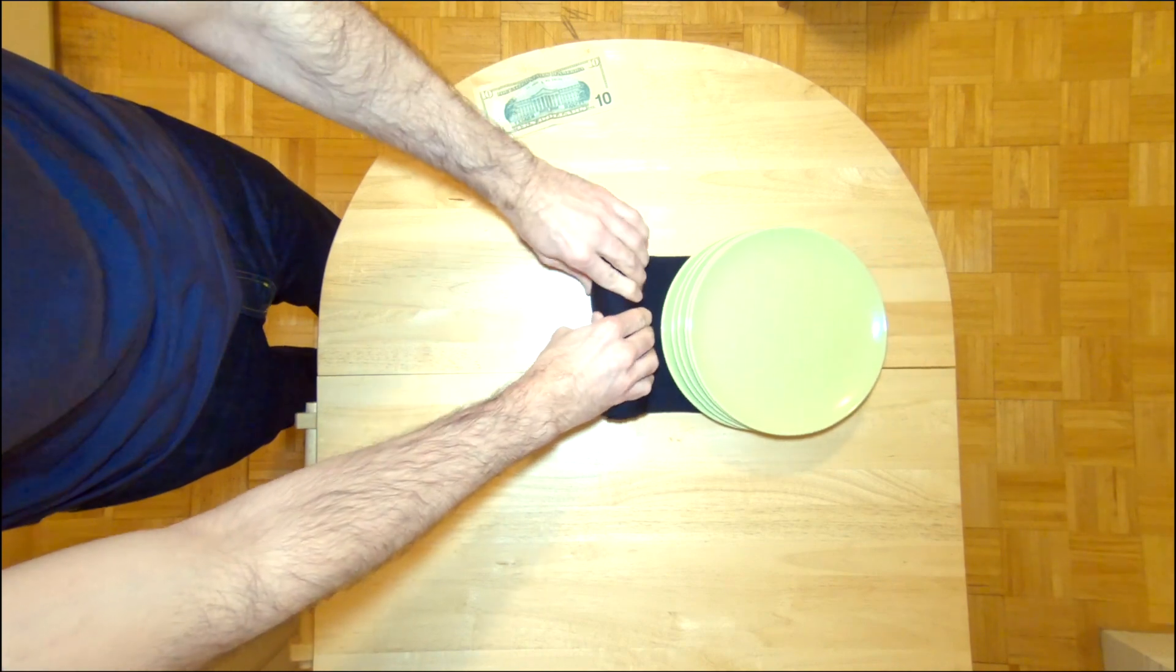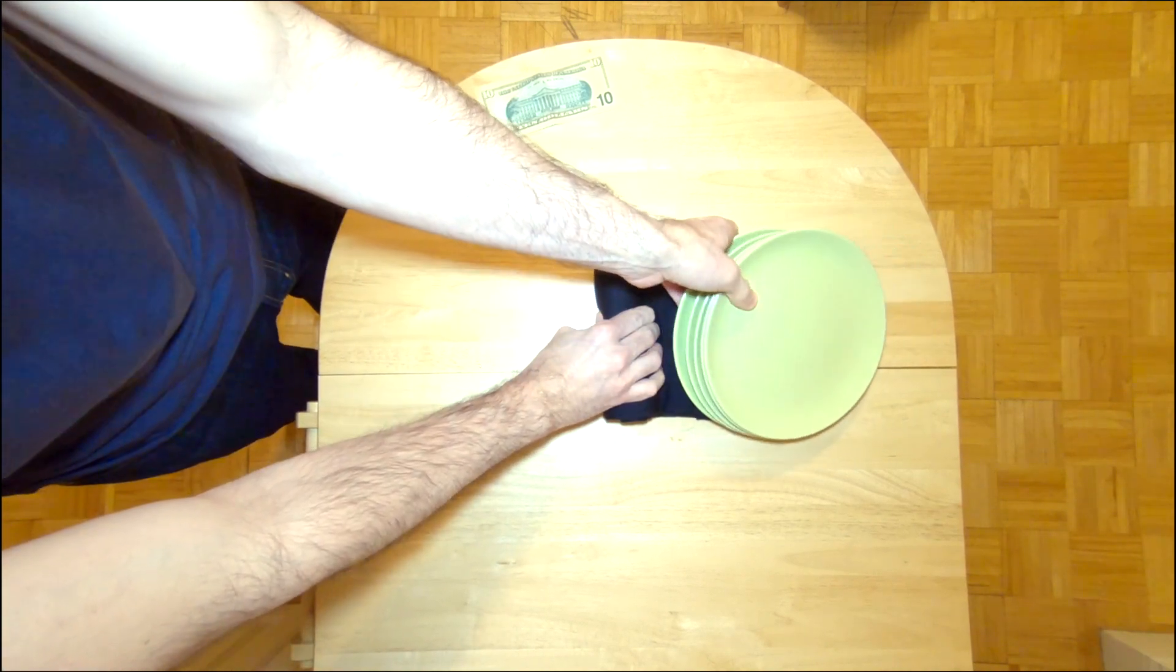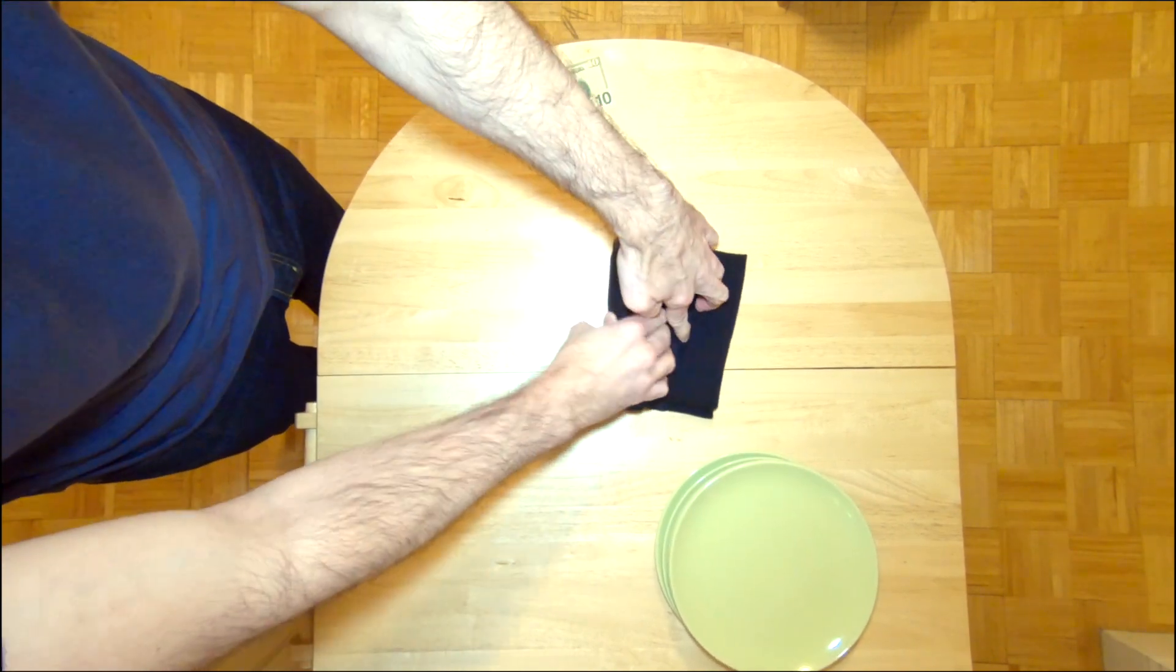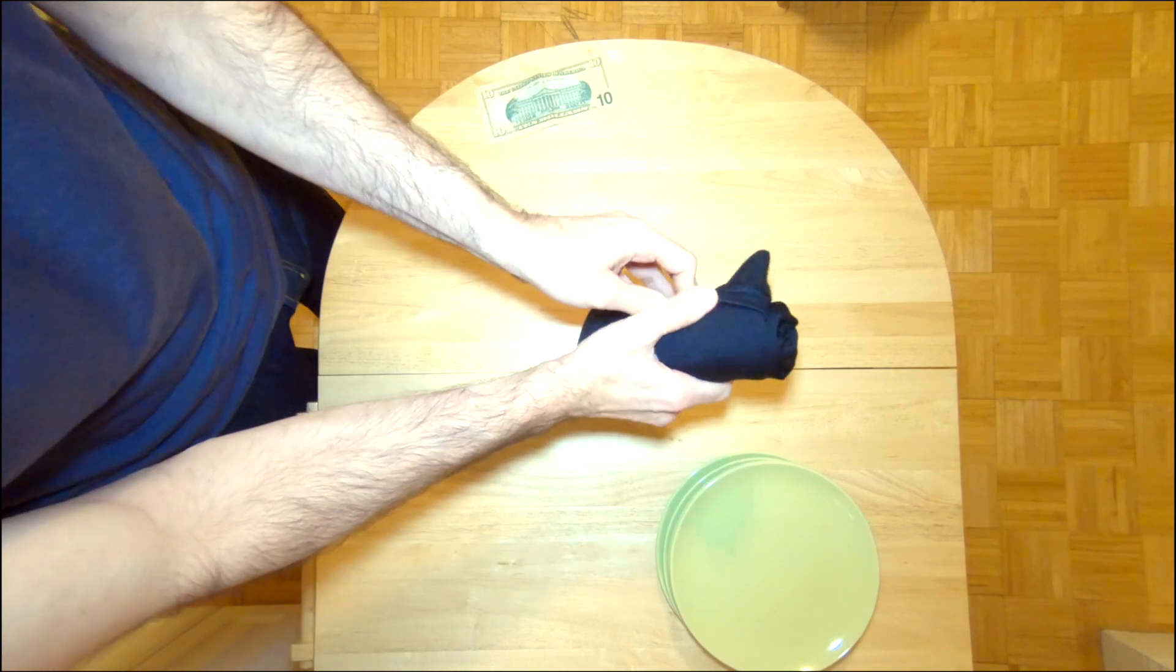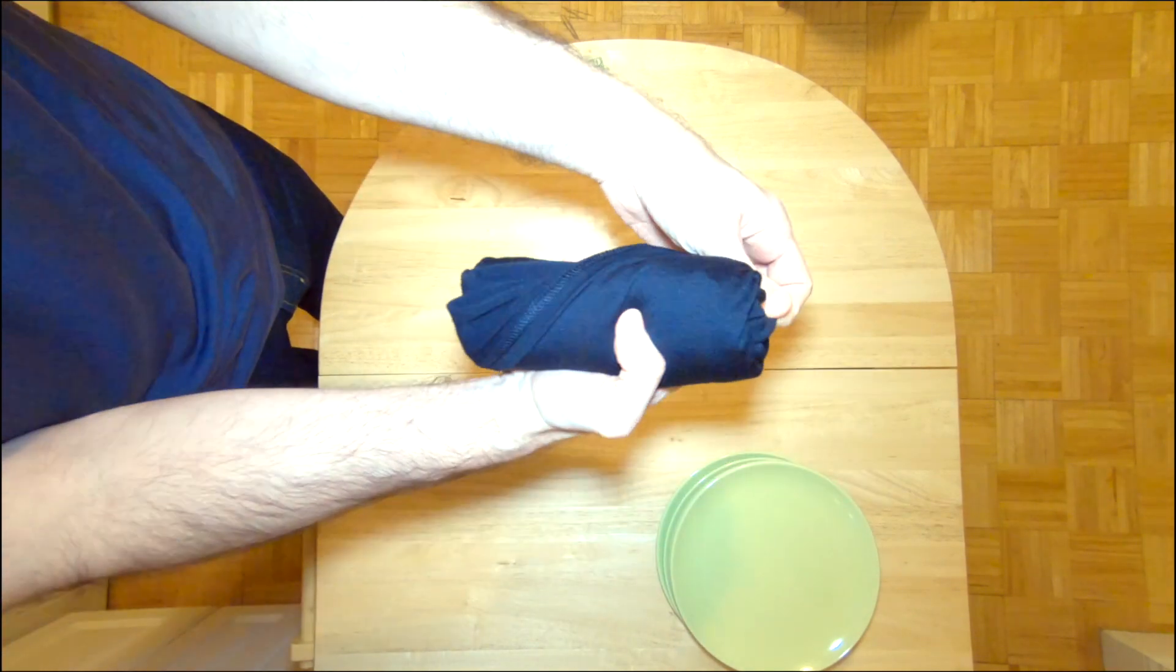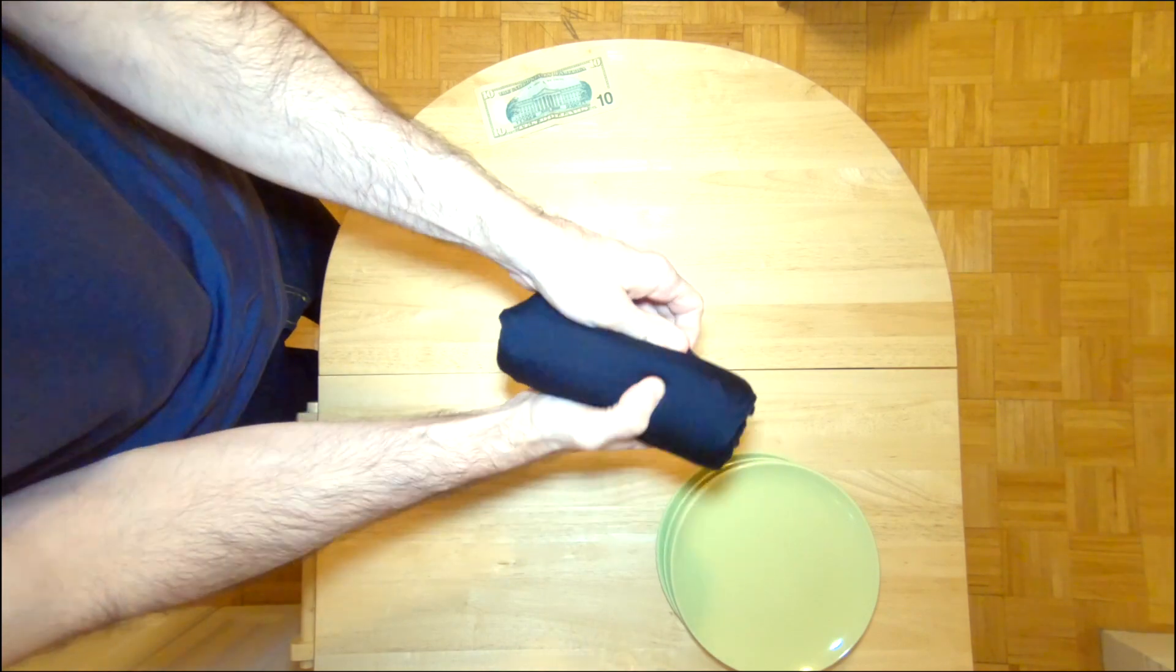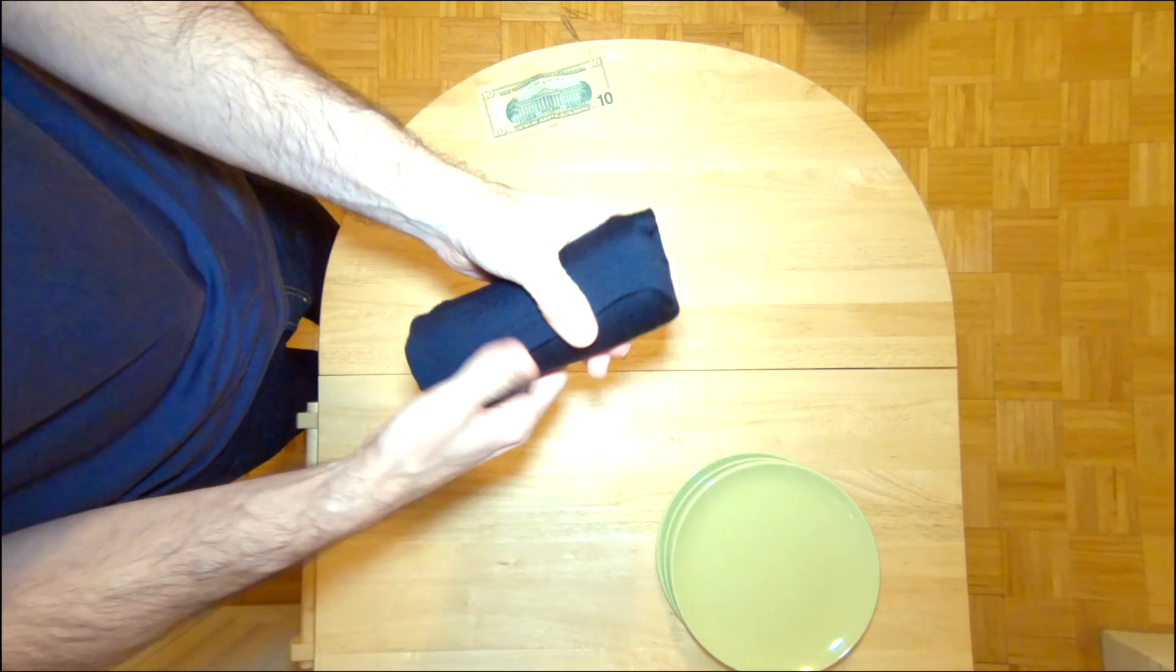And then when you get down to the bottom here, you just take whatever you're using as your weight and set it aside, and grab the flap that we previously folded over, and then fold it back over itself. And that'll give you a nice tightly rolled shirt.